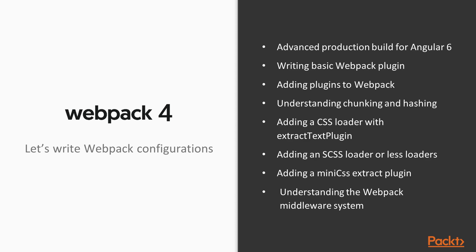First of all, we will talk about how we can enhance our build by putting tree shaking, code splitting in all these concepts. Then we will talk about different kinds of loaders which can load the styles, which can load the SASS, which can load LESS files. Then we will talk about these different plugins which are mini CSS extract plugin or extract text plugin.